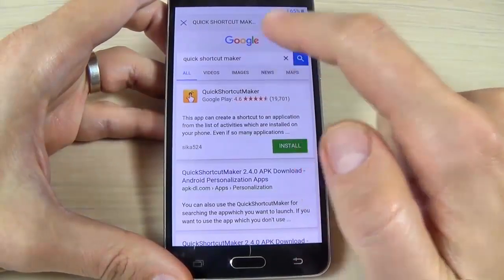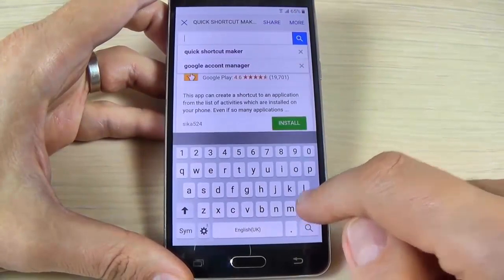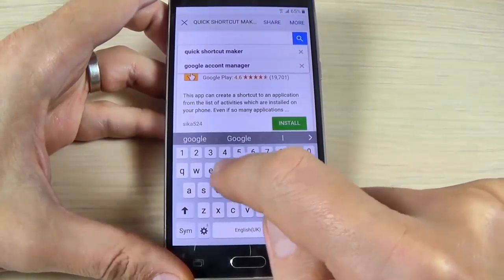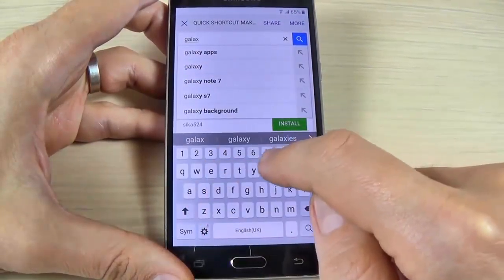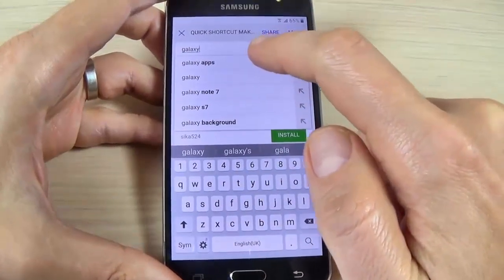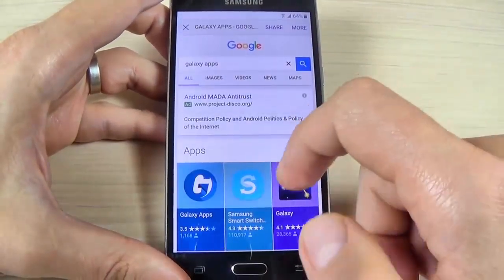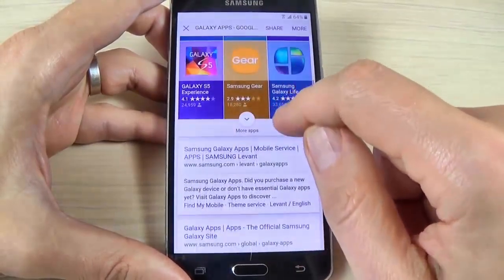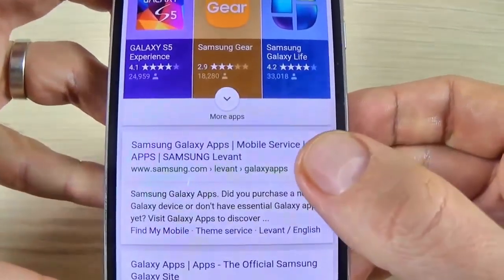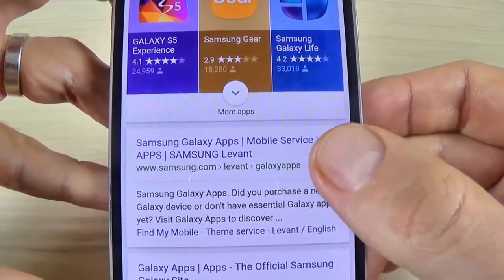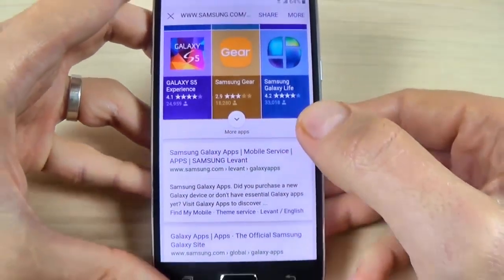In the Google search bar type 'Galaxy Apps'. Here is Galaxy Apps — scroll down and go to the link 'Samsung Galaxy Apps Mobile Service, Samsung Levant' and hit on it.